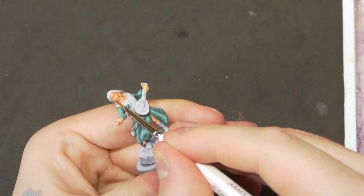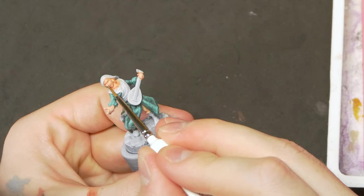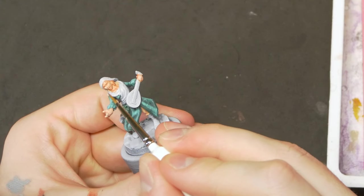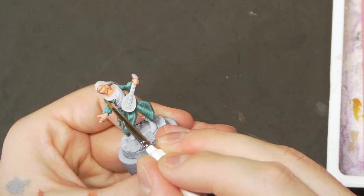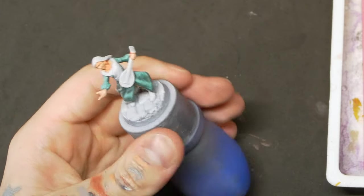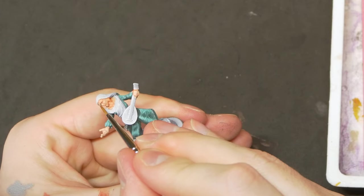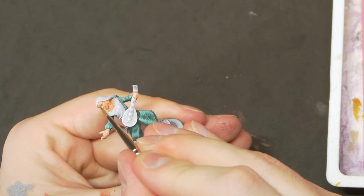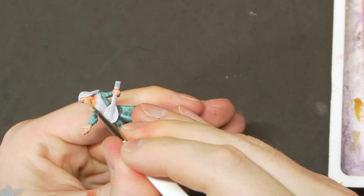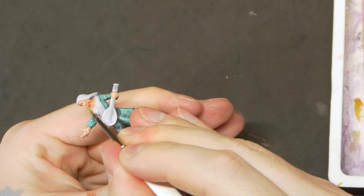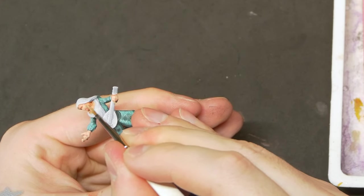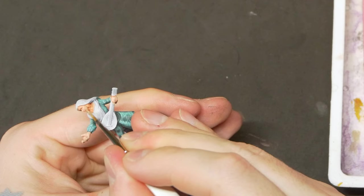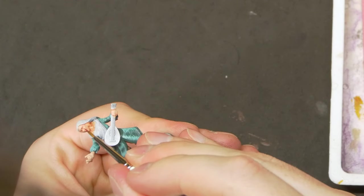Then we can move to a quite pale skin tone and come in with a thinned down coat of this highlight to bring the skin tone up to the correct level. To give the skin a little more life, and this is something I only do with my higher effort models, I come in with a very thin glaze of a red magenta color on the cheeks and the nose.